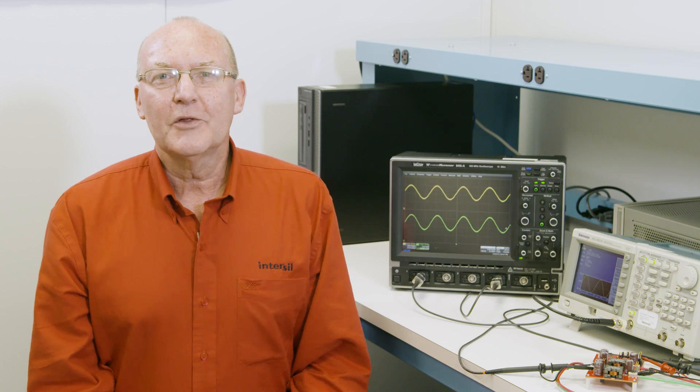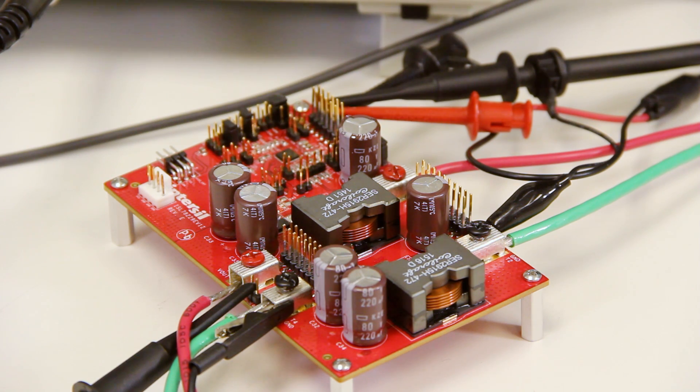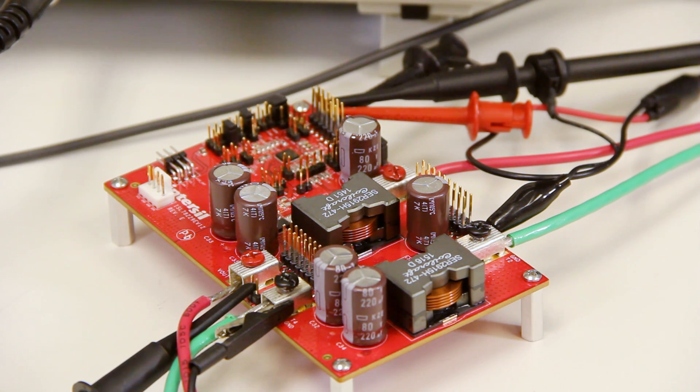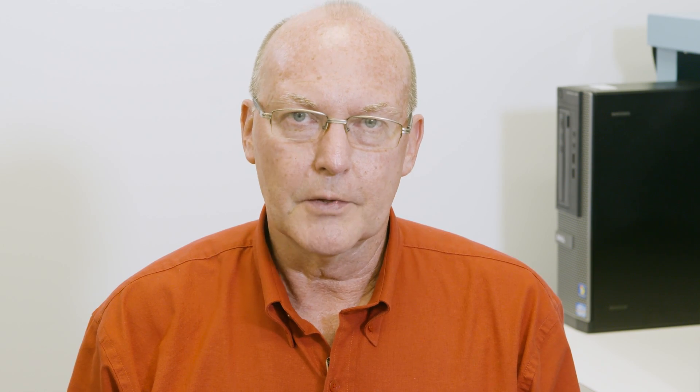Let me show you how this works on this ISL78229 evaluation board. Here I've set up the ISL78229 with an input supply of 12 volts and configured the output voltage to 36 volts. In this configuration, it's set up to deliver a 3 amp current to the load.